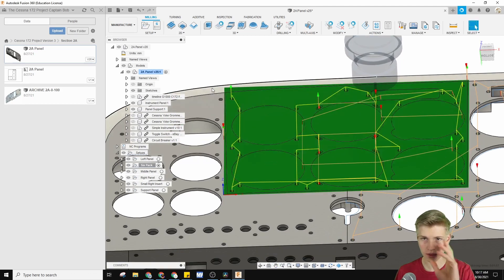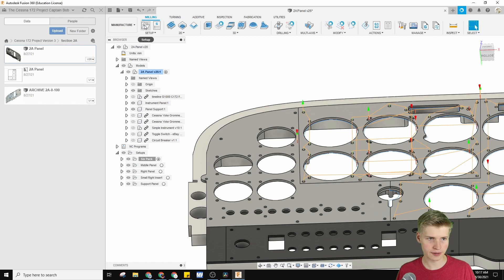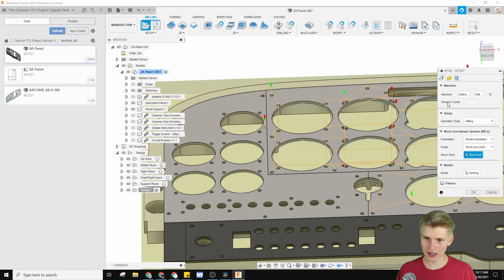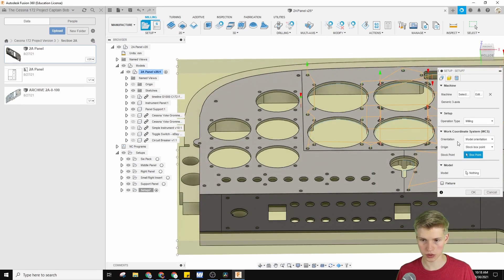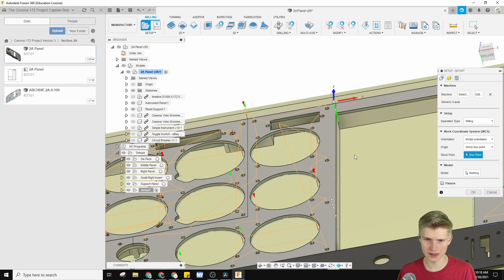I'm going to show you my process using this panel right here — it's the left panel. Here's the setup. I'm using a three-axis machine, and I'm going to be milling. Now we set our origin. The origin can be the stock origin, which I'll define later. The orientation is a little weird — the z is up, the x is how it should be, but the y is down, so we have to redefine that.